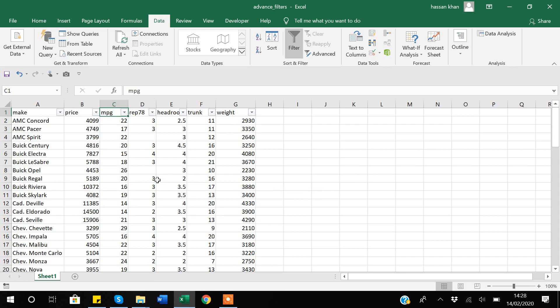The good thing about advanced filters is that while applying them, advanced filters give you a more explicit overview of the values on which you have applied the filter.